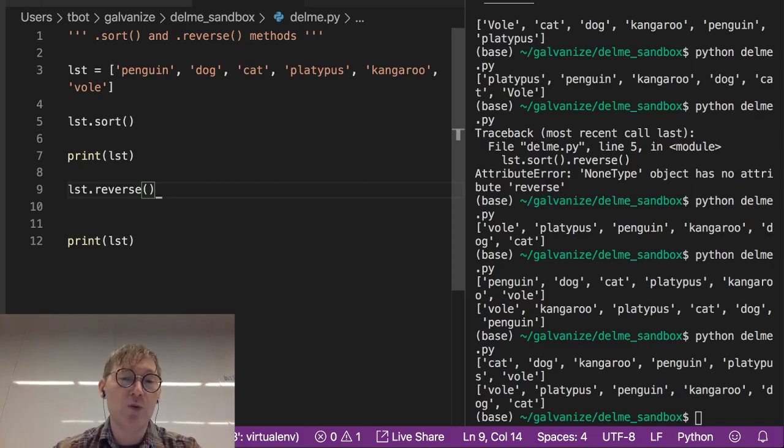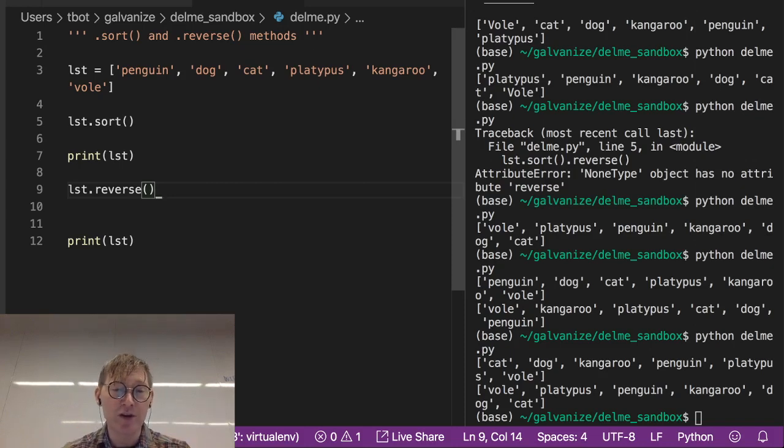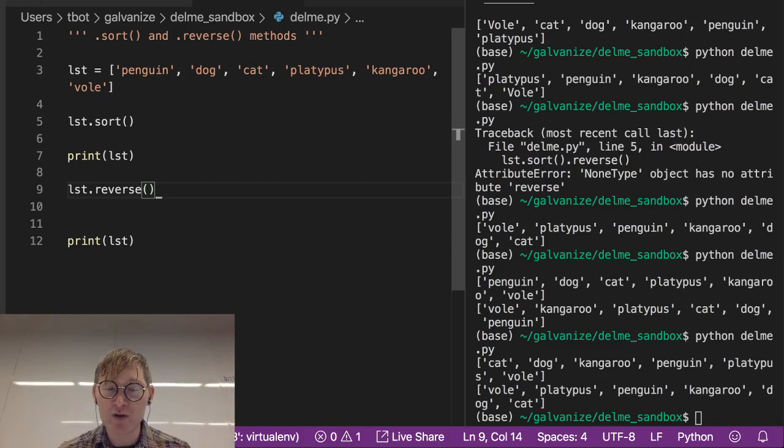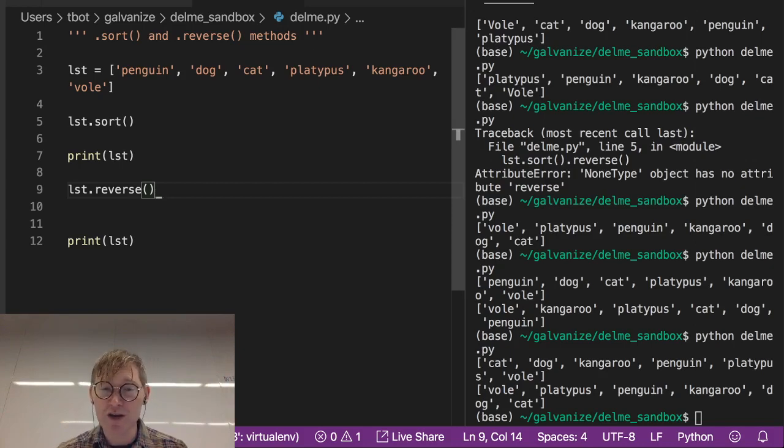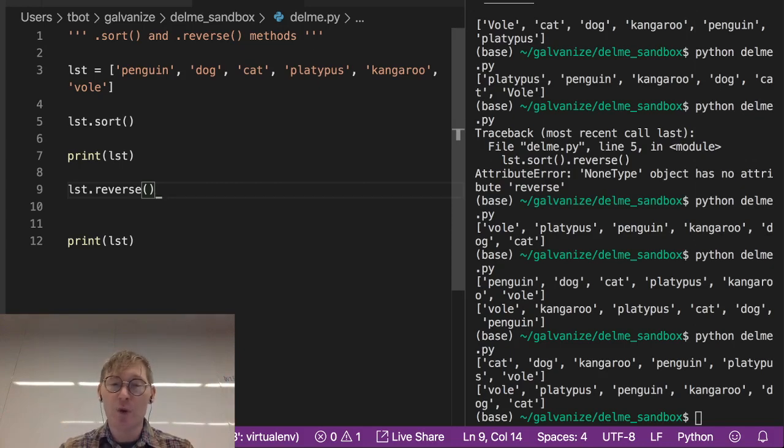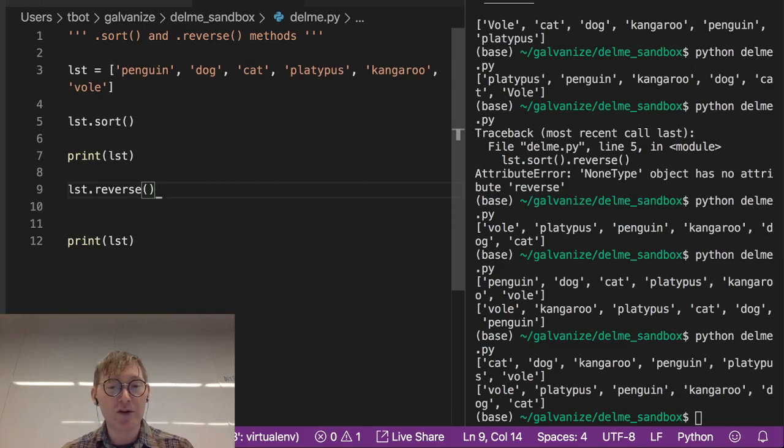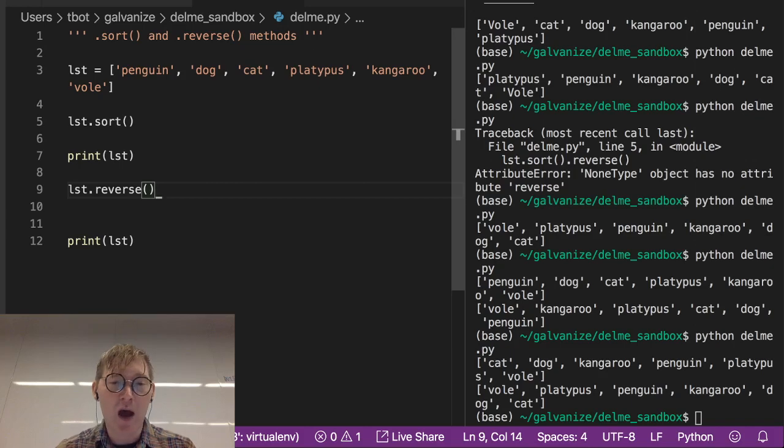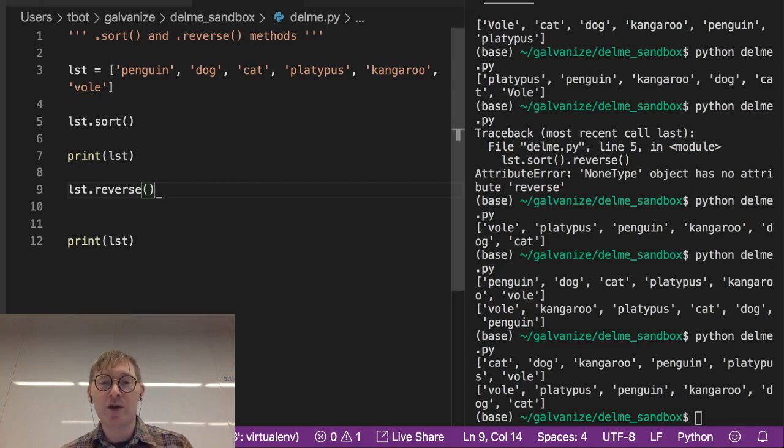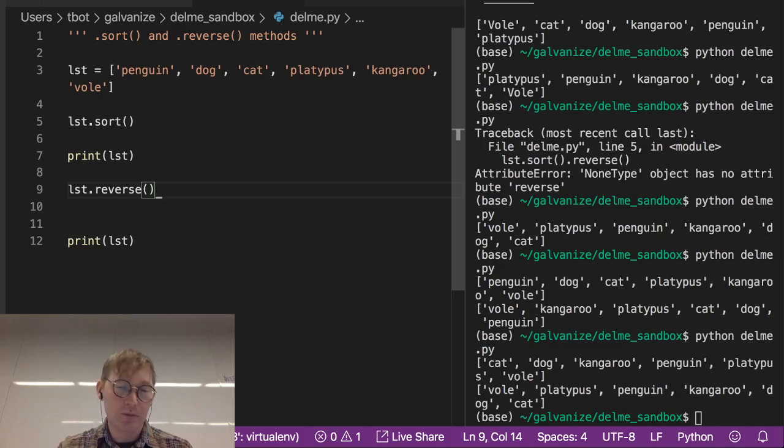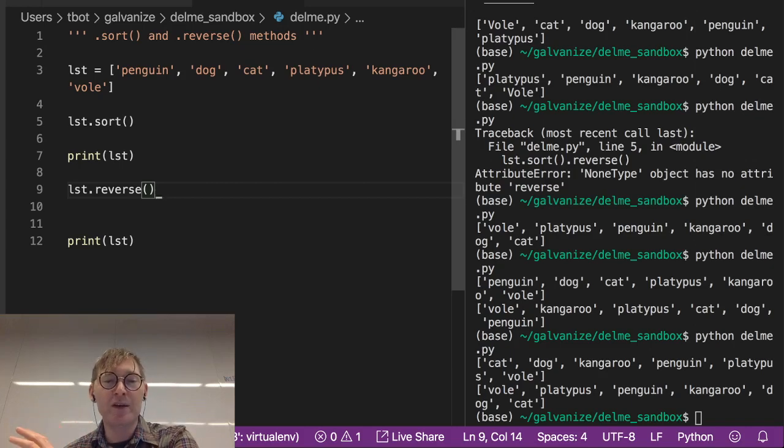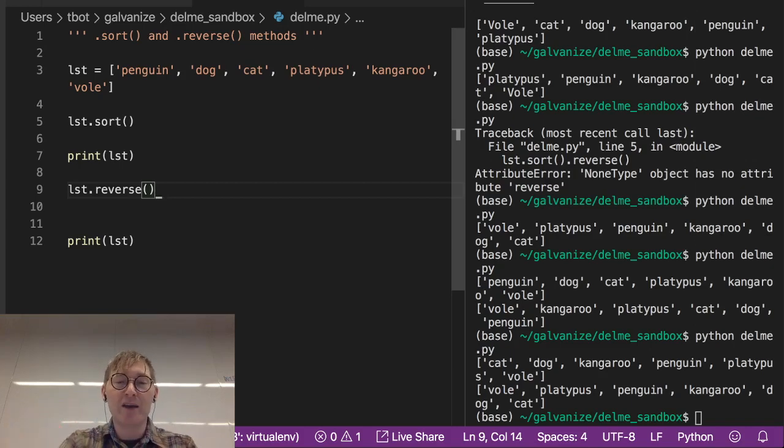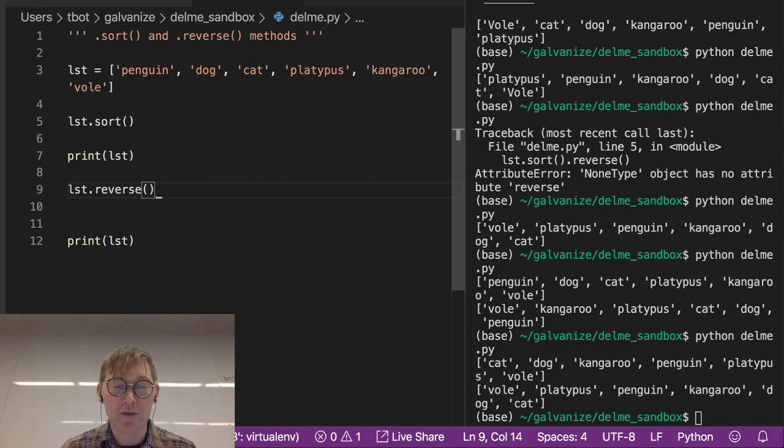If you want to use sorted, you have to either overwrite the original object or write it to a new object, or don't use sorted and use .sort instead. So that's this idea of modifying the object in place. You can either overwrite it or you can use a method that will modify it and change its structure underneath.